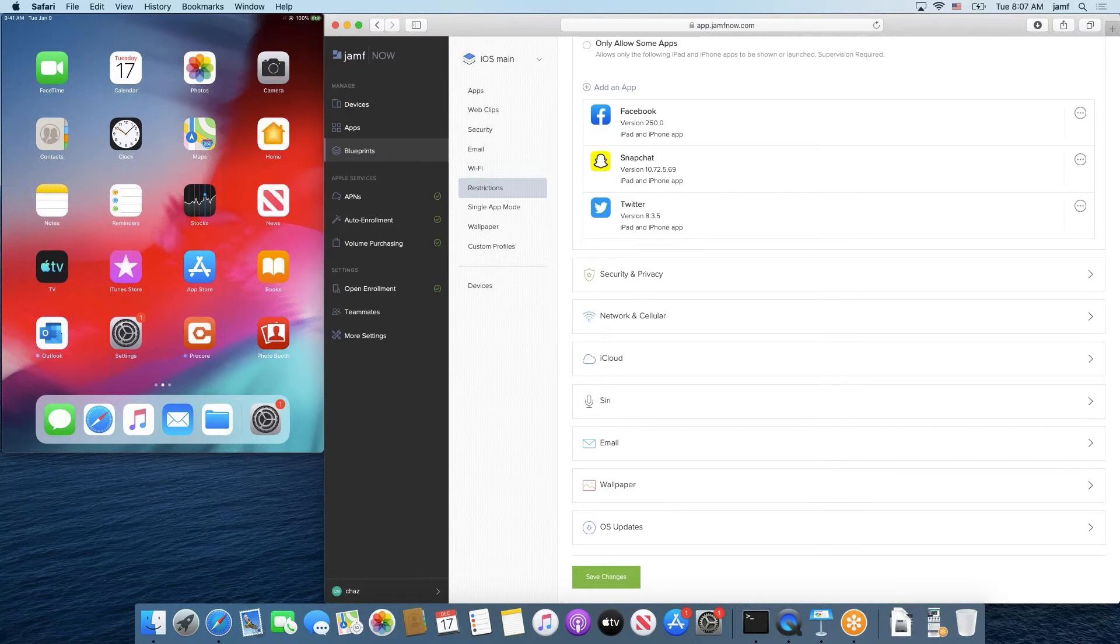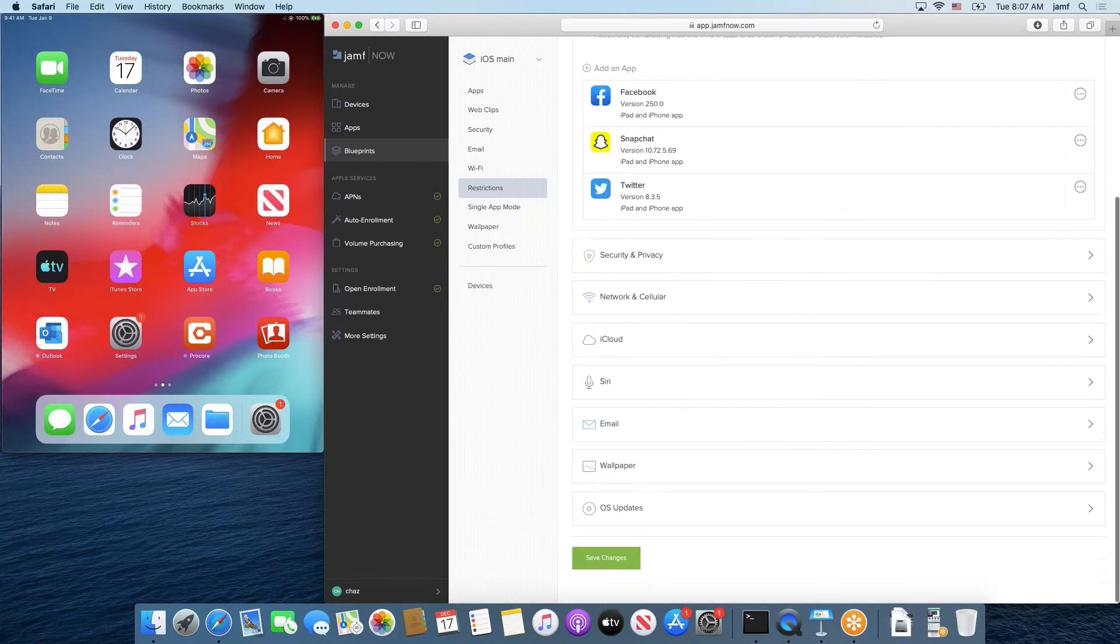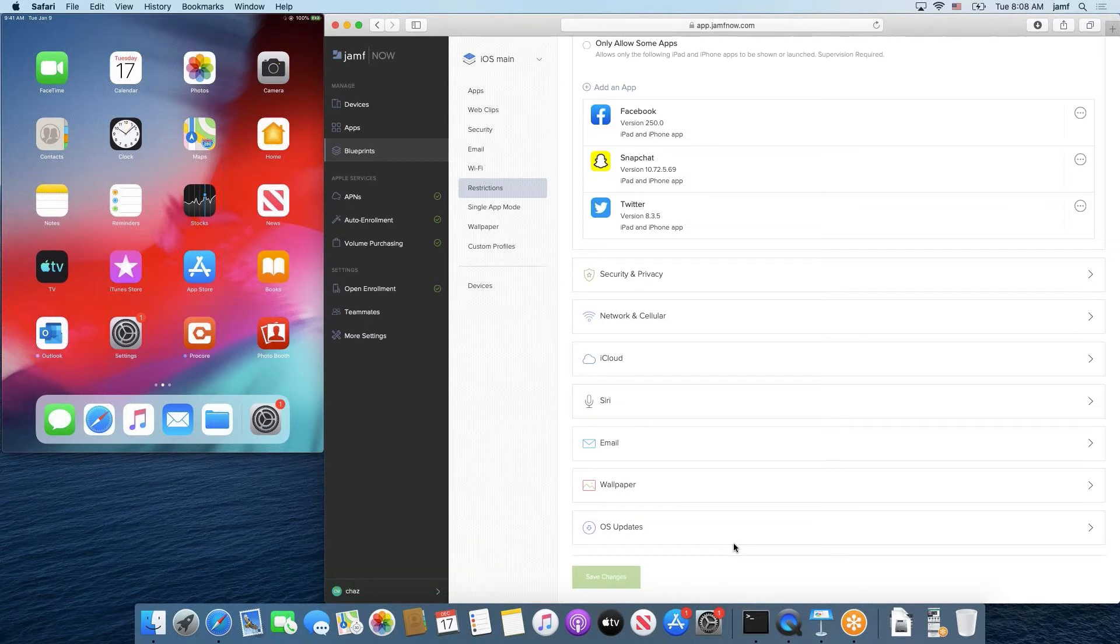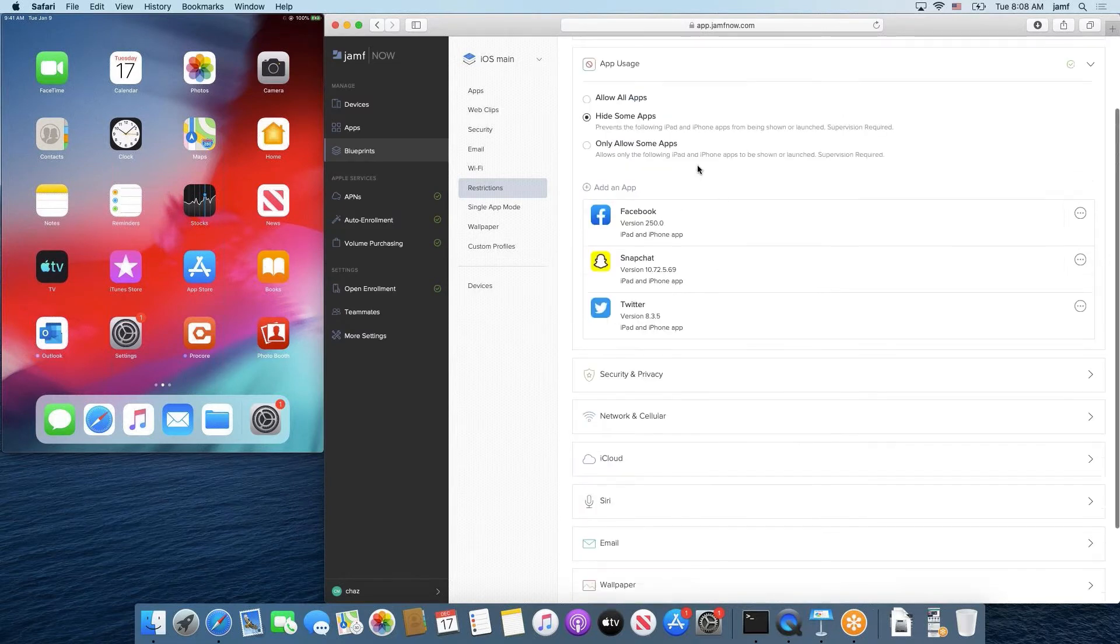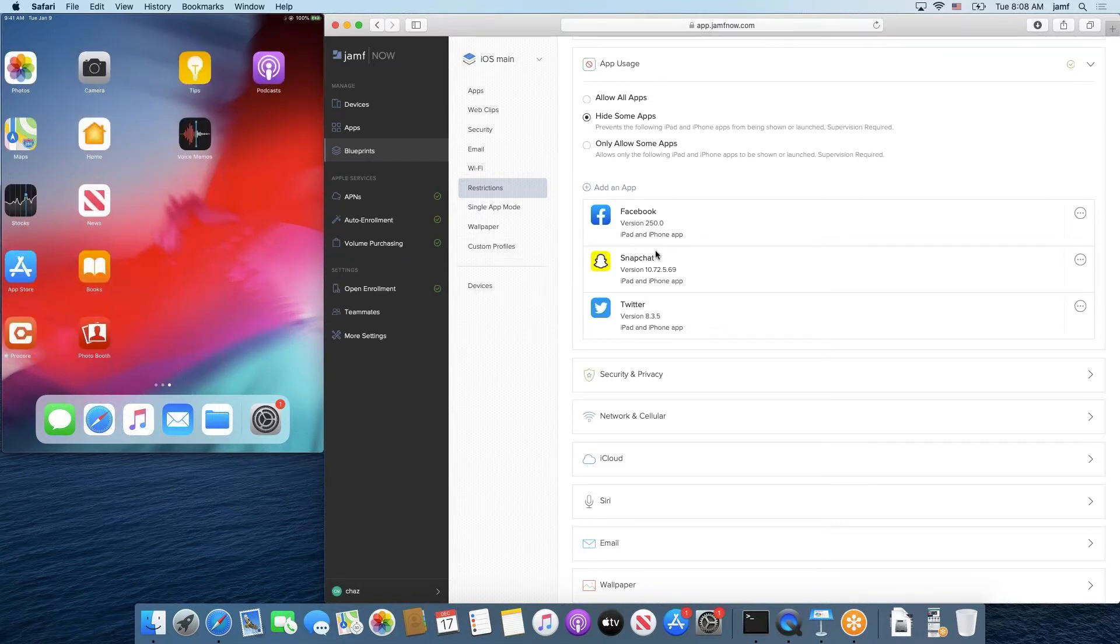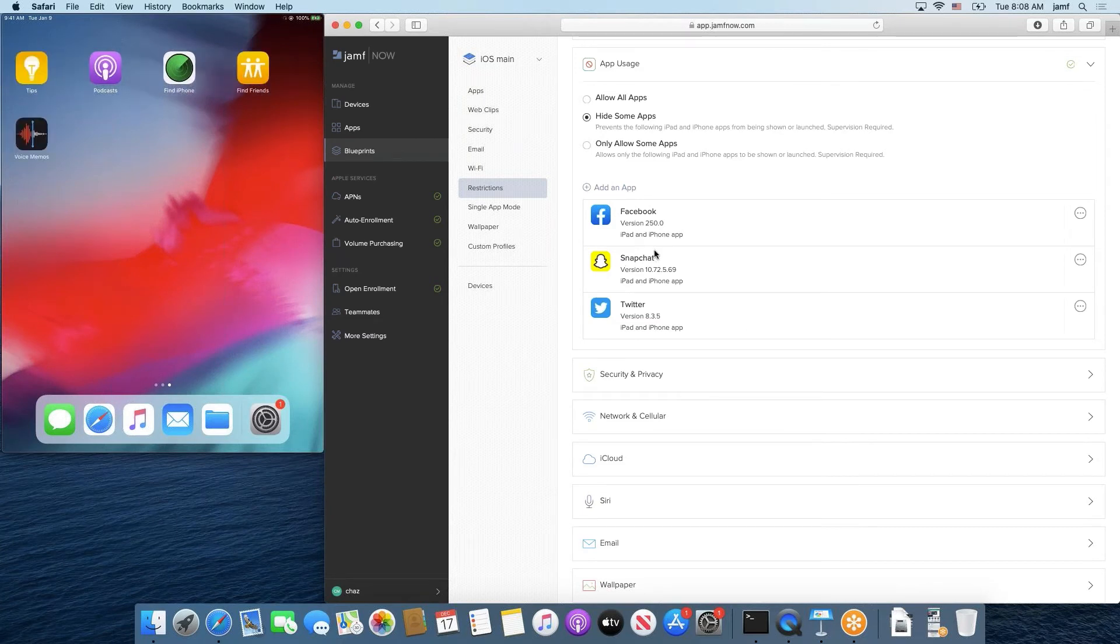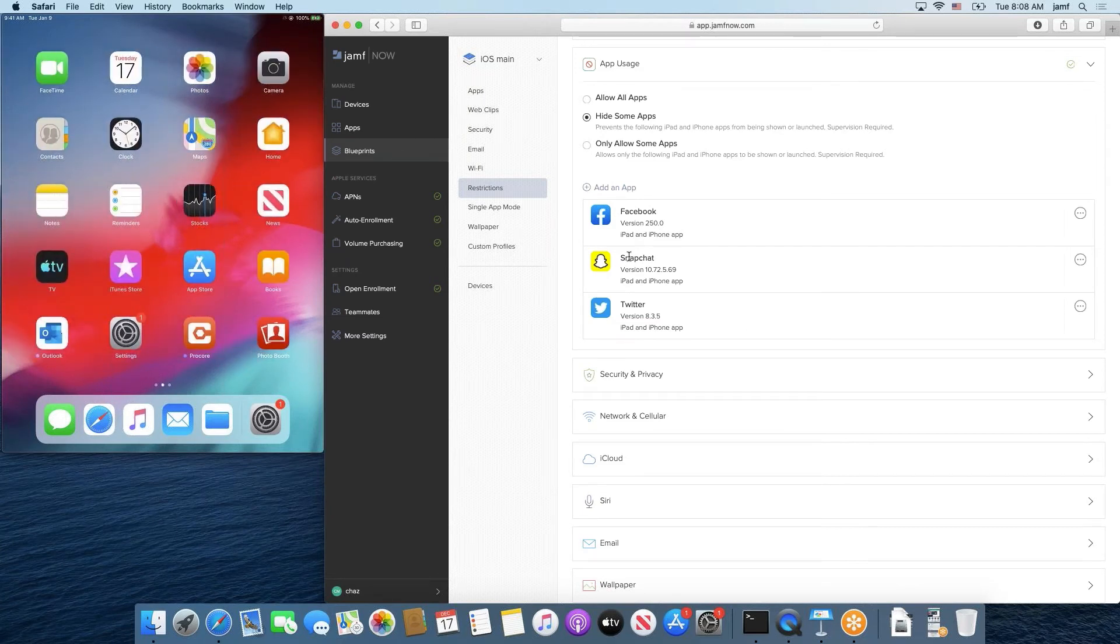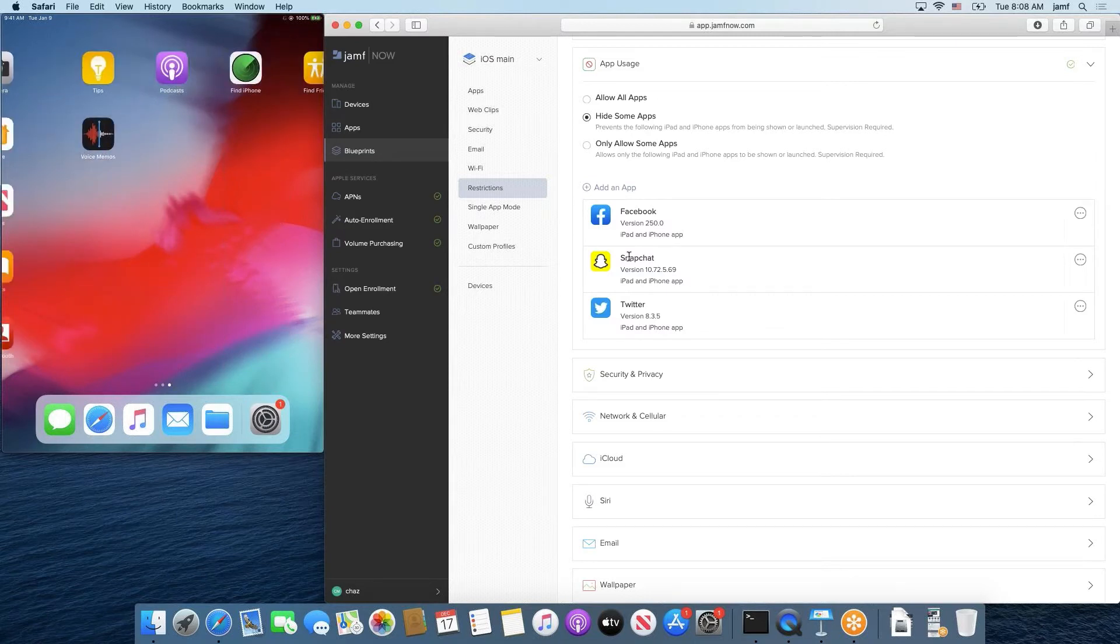So with this hide some apps configuration configured in the way that it is right now, when I hit save changes, which I will do right now in case there's time that it needs to take for this device to apply that change, what we should expect to see is we should expect to see both Facebook and Twitter removed from the device because we're choosing hiding Facebook and hiding Twitter. And once hidden, we'll even go and try to hide and download Snapchat as well. So looks like it already applied it. If we look at this device, we no longer see Facebook, we no longer see Twitter.